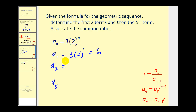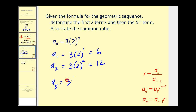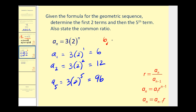For a sub two, that would be three times two to the power of two. Two squared is four, and four times three would be twelve. Then for the fifth term, we have three times two to the power of five. Two to the fifth is equal to thirty-two, and thirty-two times three is equal to ninety-six. So the sequence looks like this: six, twelve, and the fifth term is ninety-six.